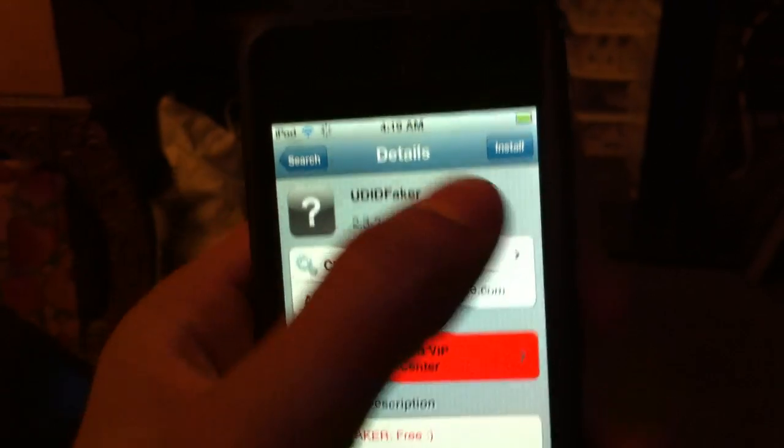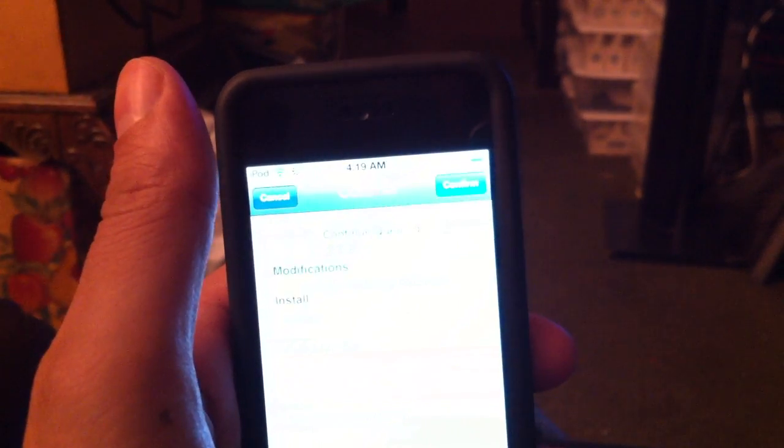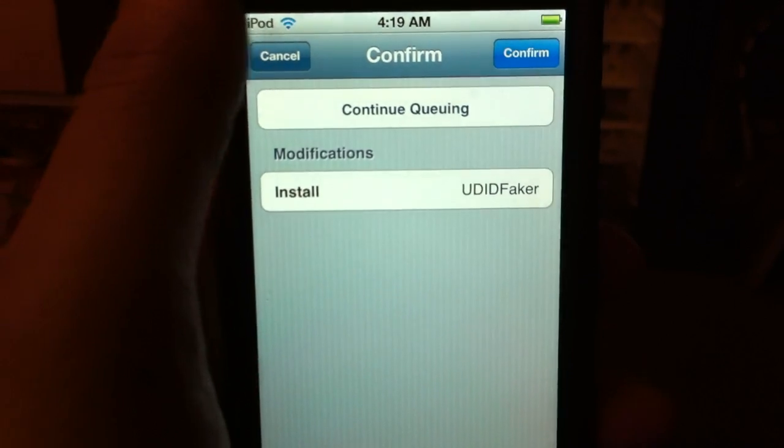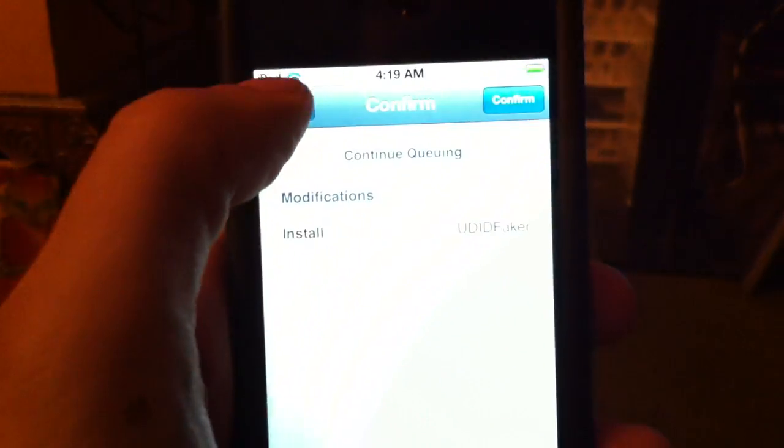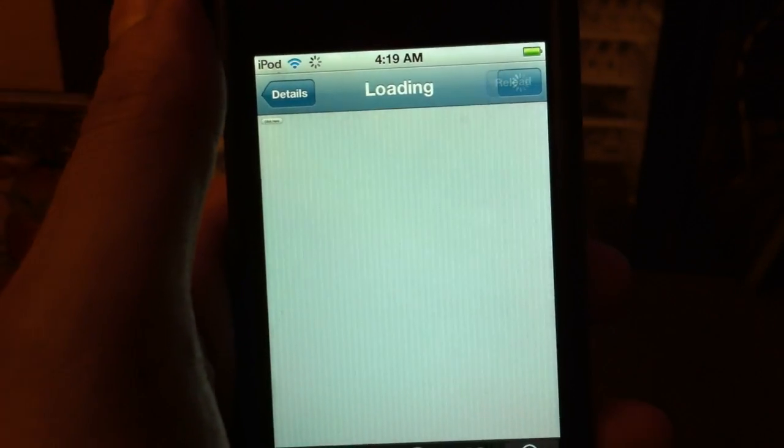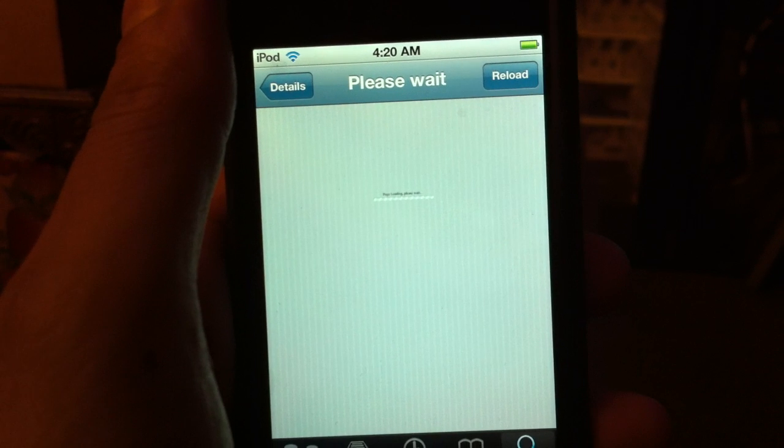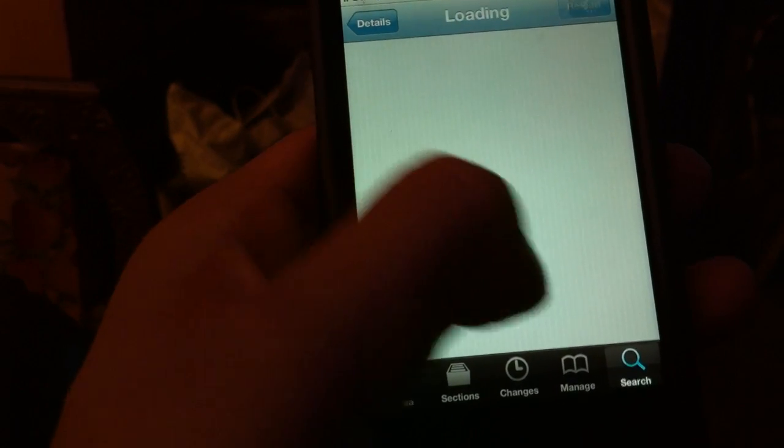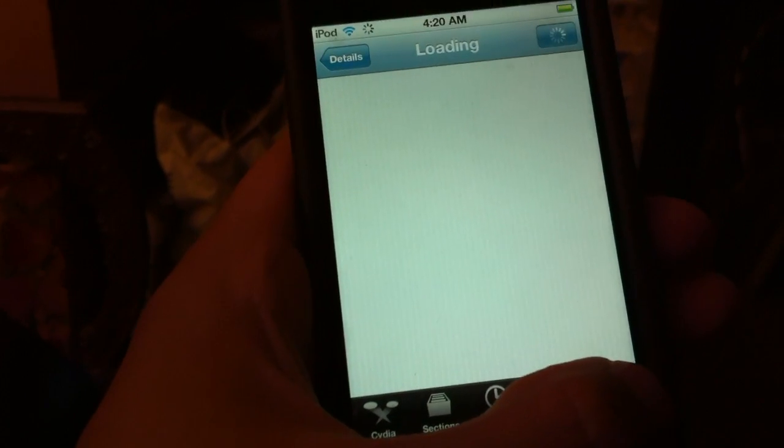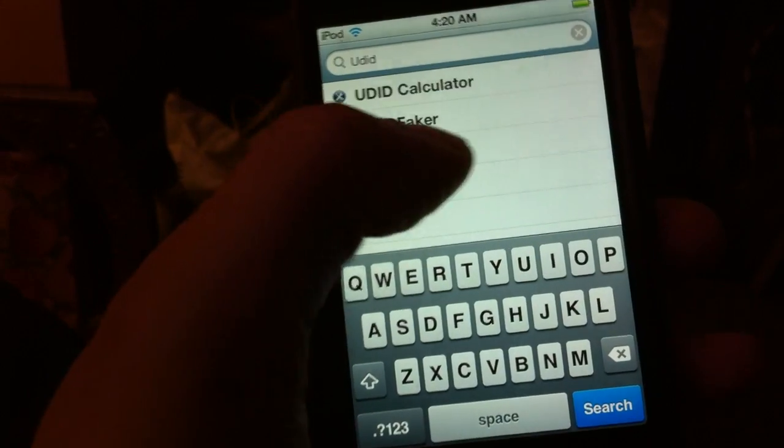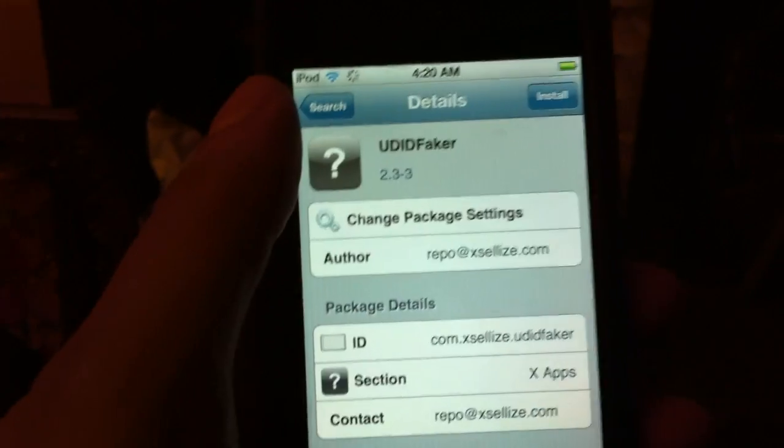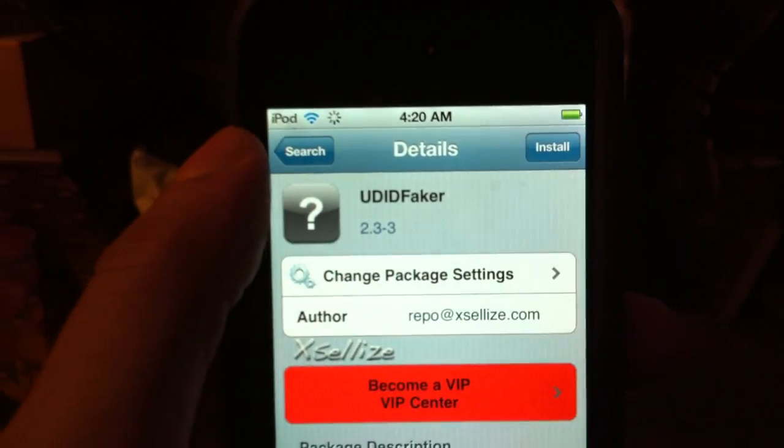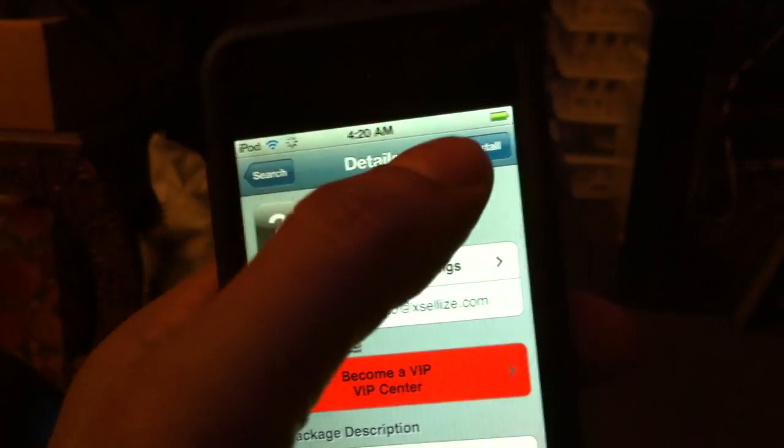Choose Install. And then you will confirm. But, actually, as you saw, this is the latest version of UDID faker, version 2.3. Let me just show you again. You see 2.3-3, latest version. It works flawlessly.